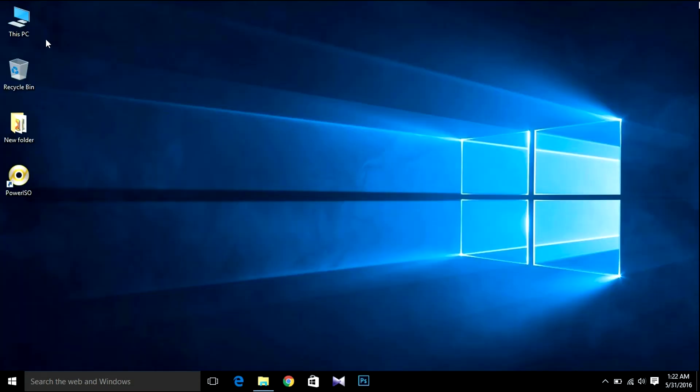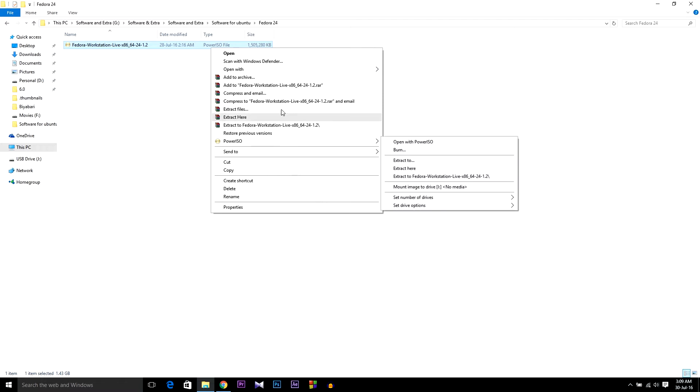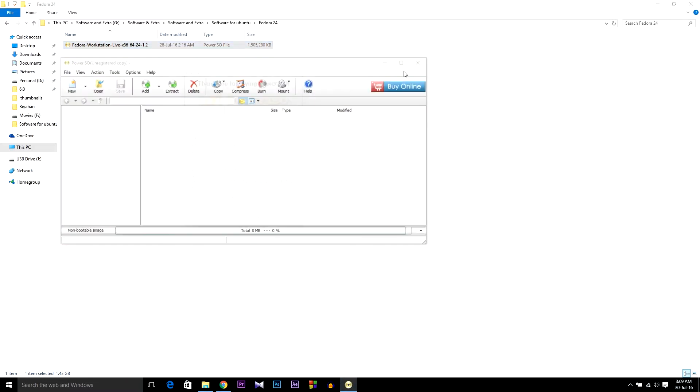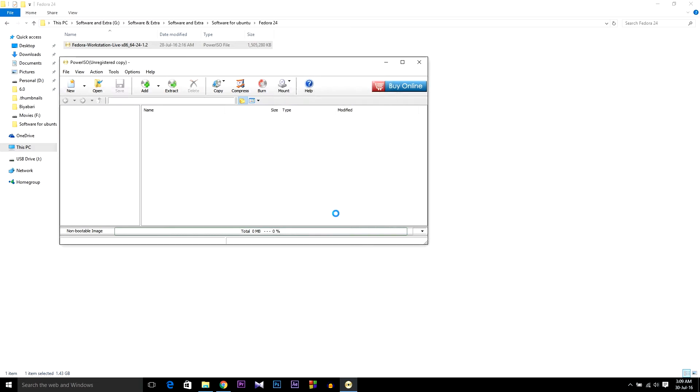Now open your downloaded folder where you downloaded your Fedora. Open it with PowerISO. As I'm using the unregistered version, I'm going to have to wait for 4 seconds, then hit Continue Unregistered.